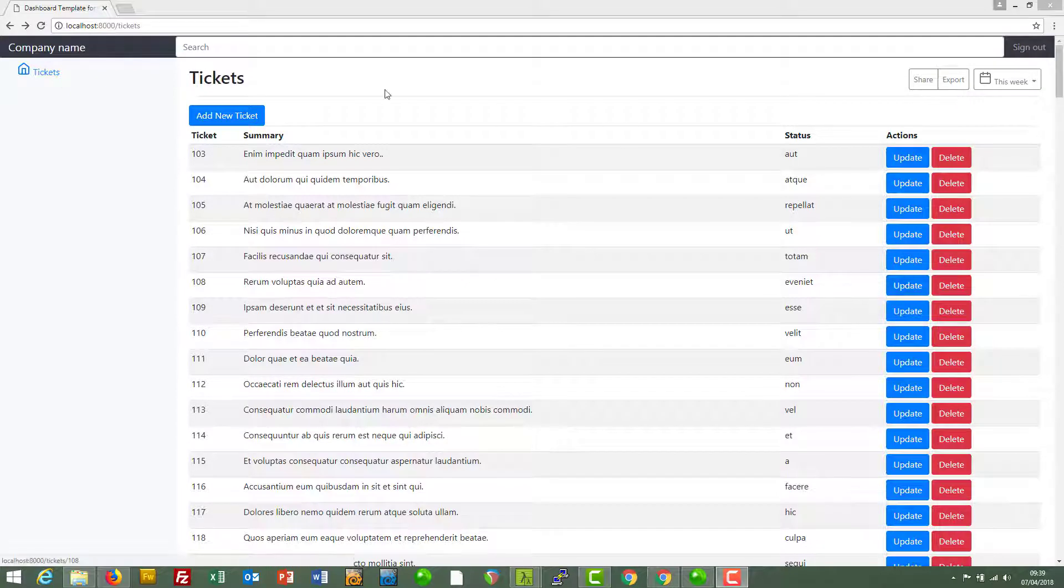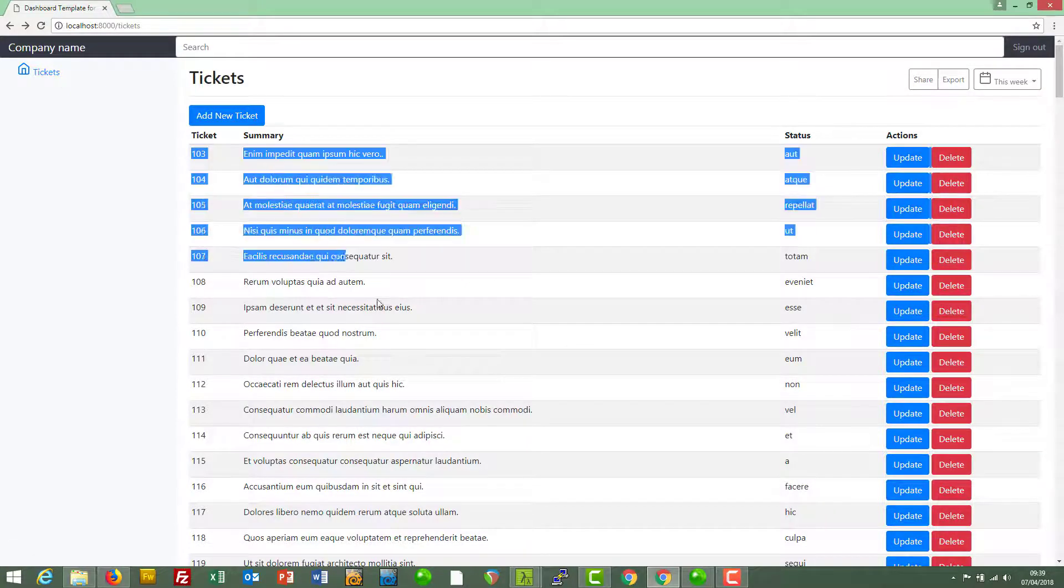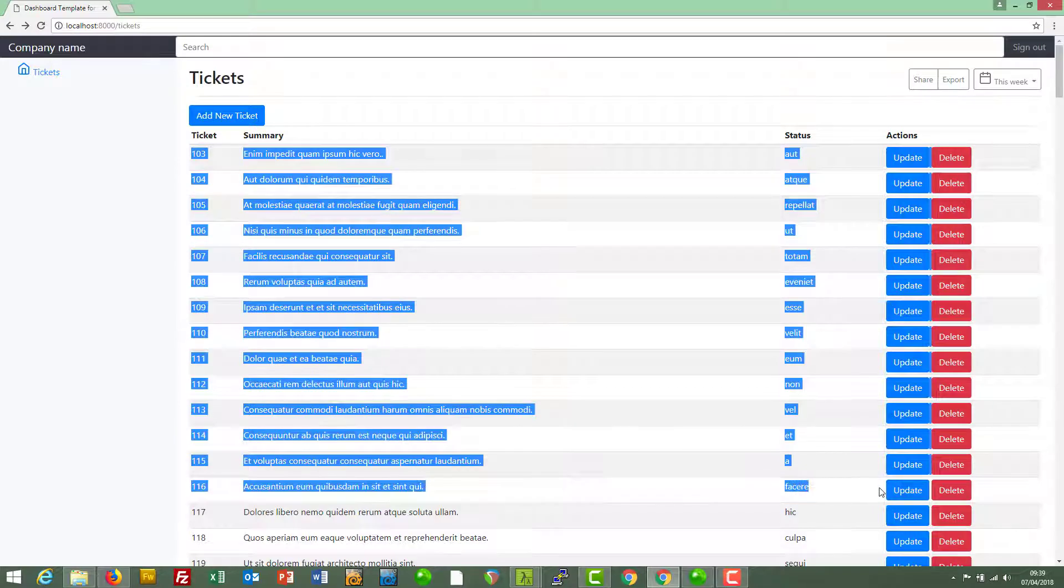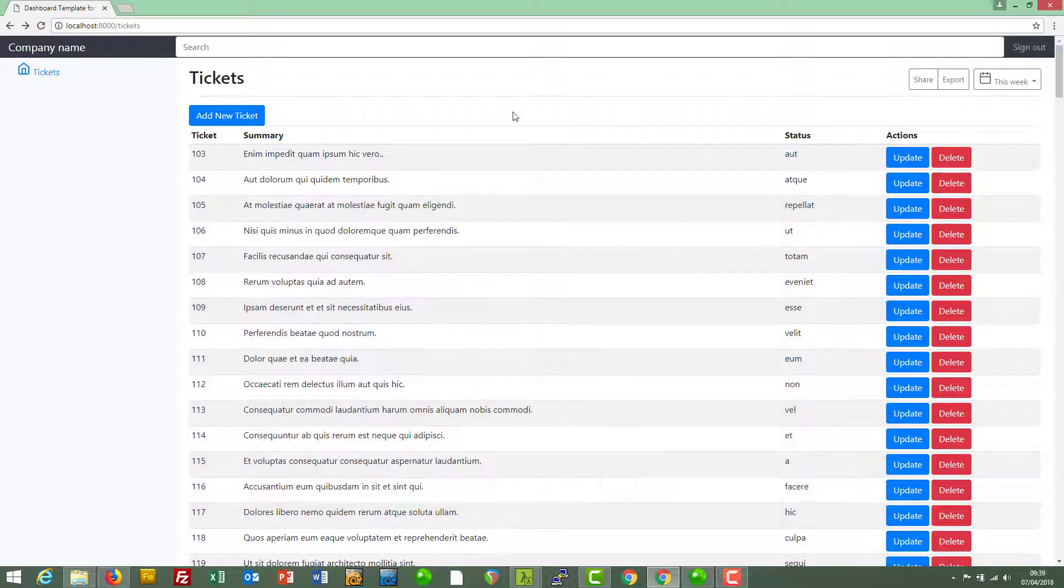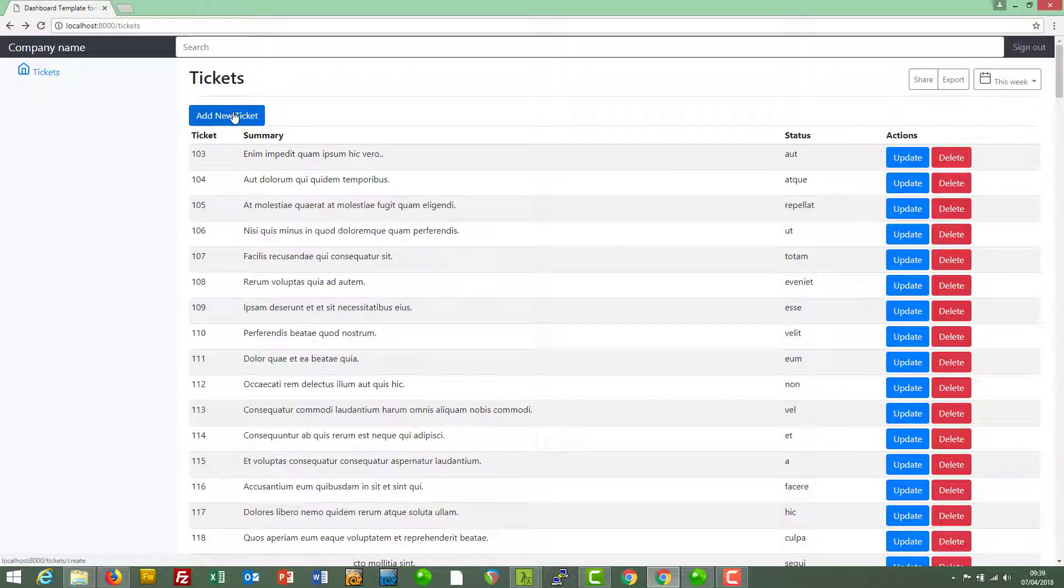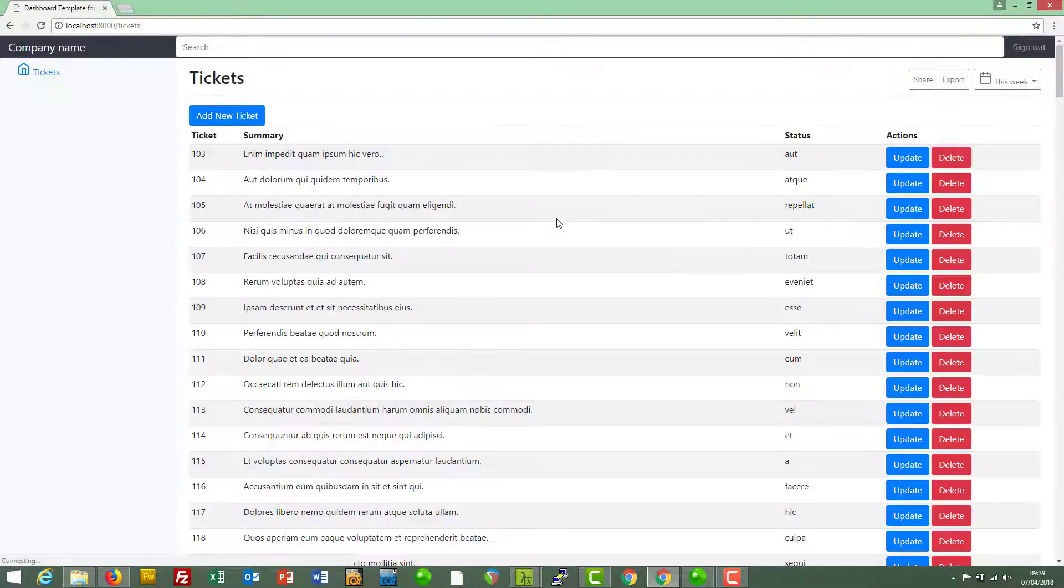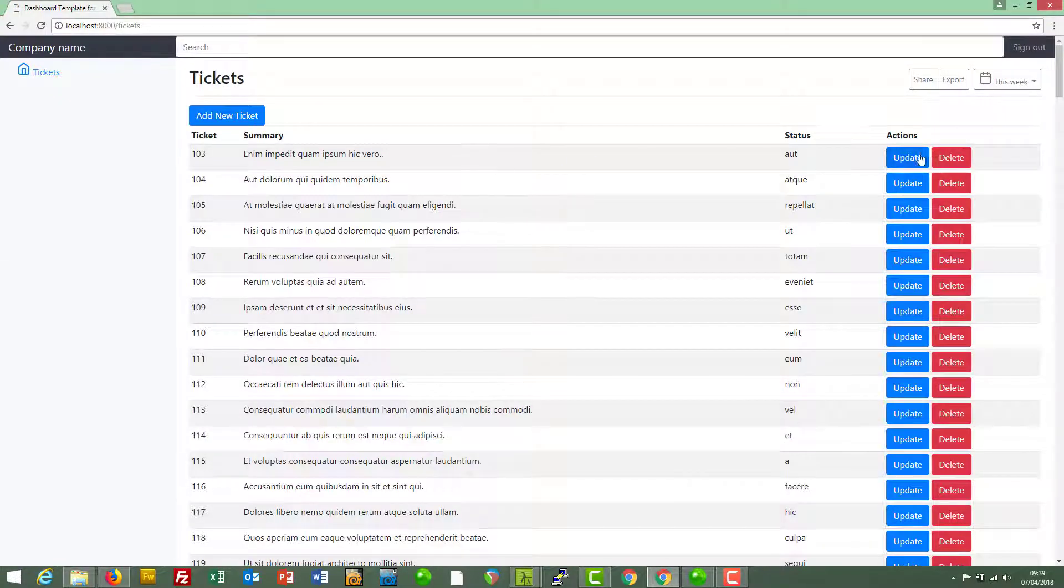Welcome back! Let's look at what we've got so far. We've got a list of tickets from the ticket table in the database. We've got the ability to add new tickets to the database and we can update existing tickets.